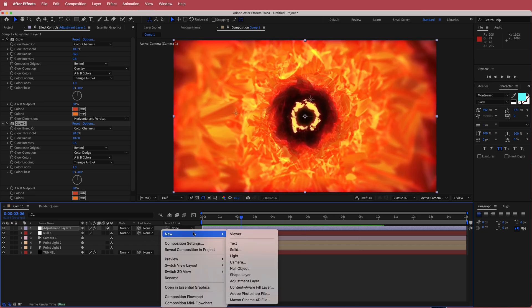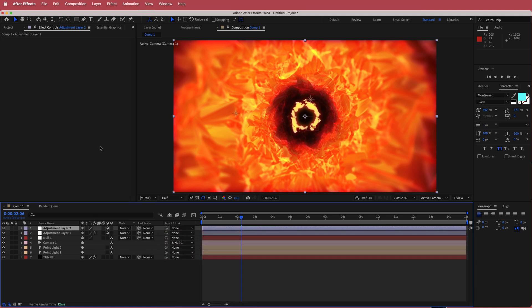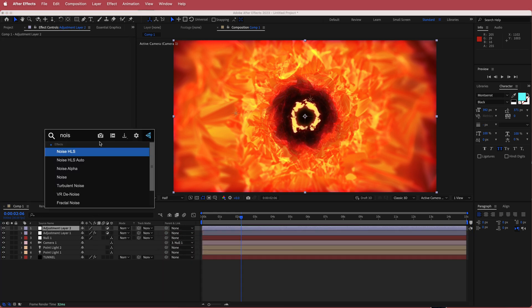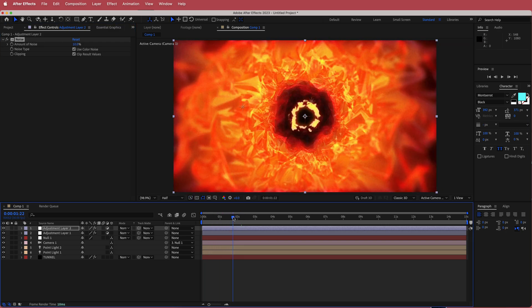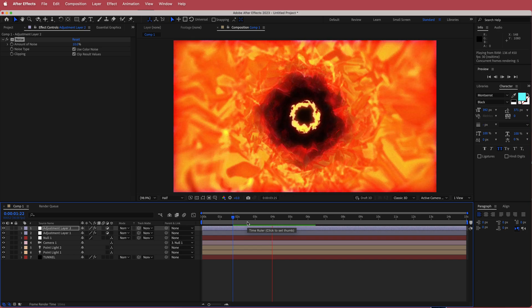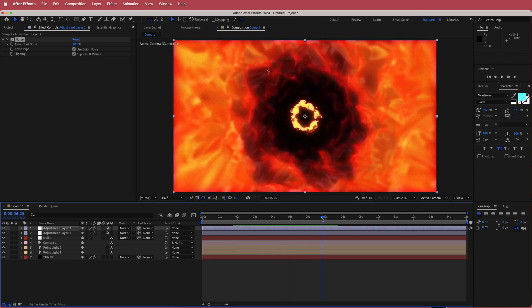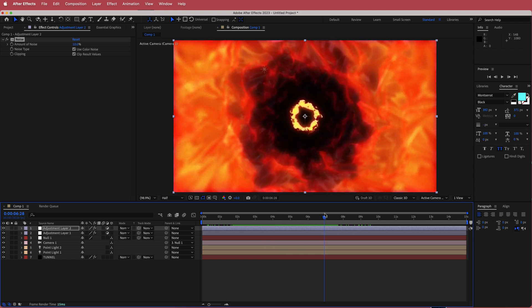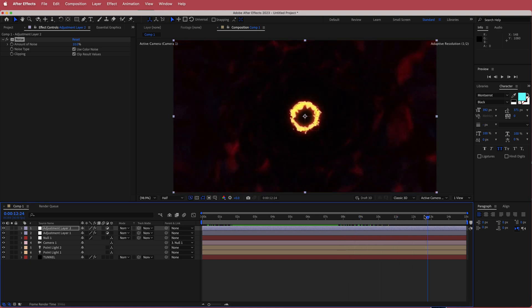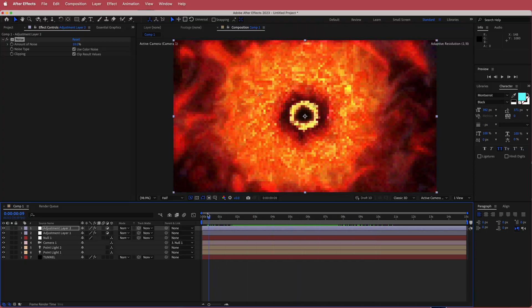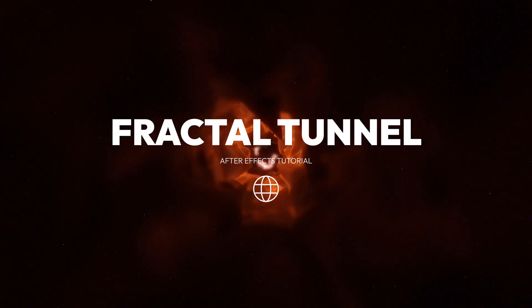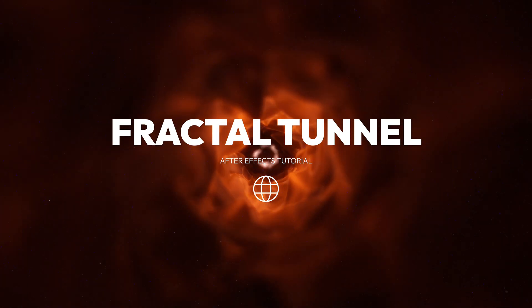The final thing we're going to do is add another new adjustment layer and search for the effect called Noise. Just bump up the noise to about 10% — that kind of ties it all together. And that's about it for this quick tutorial. You can change some of these settings; one small movement like moving the light will change everything, so you can get really unique and random shapes and tunnels happening with the Mir 3 plugin. Thanks for watching — I hope you learned something and I'll see you in the next video.